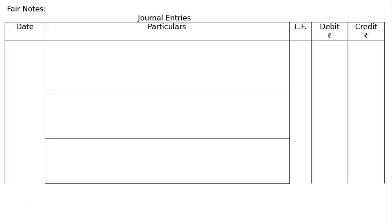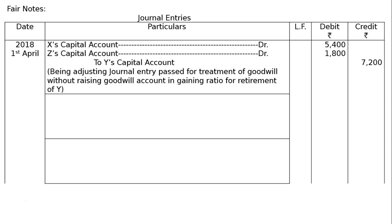Now write the formal journal entries. Date: 1st April. First entry for goodwill: X's capital account debited 5,400; Z's capital account debited 1,800; to Y's capital account 7,200. Narration: being adjusting journal entry for treatment of goodwill without raising goodwill account, in gaining ratio, for retirement of Y.